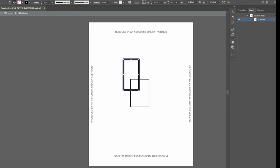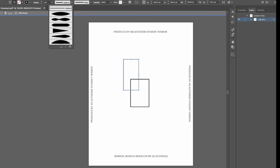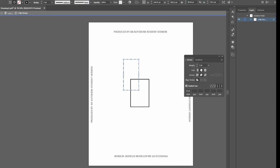Change the stroke, change the width, make it dashed, color it in, etc.